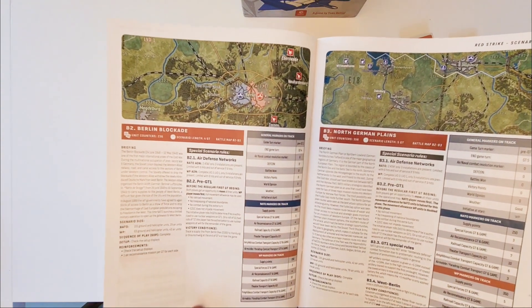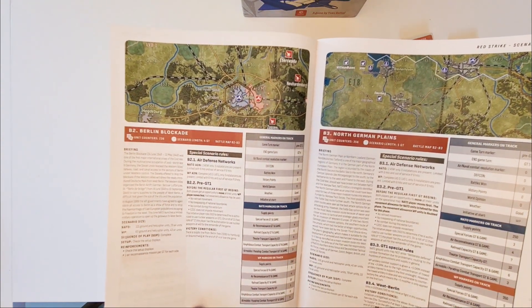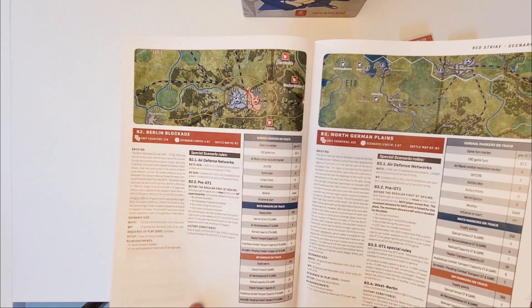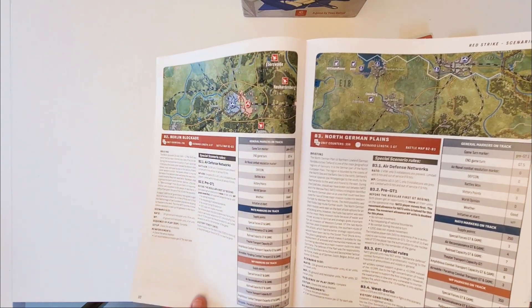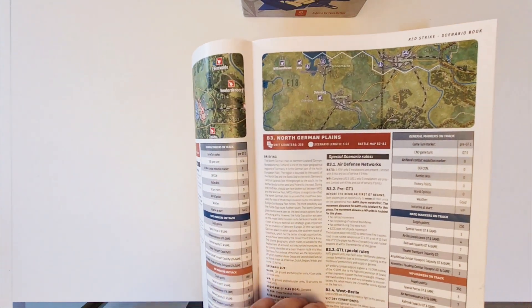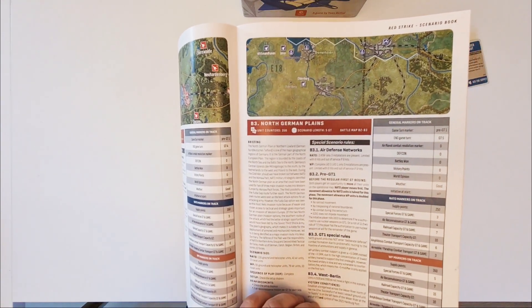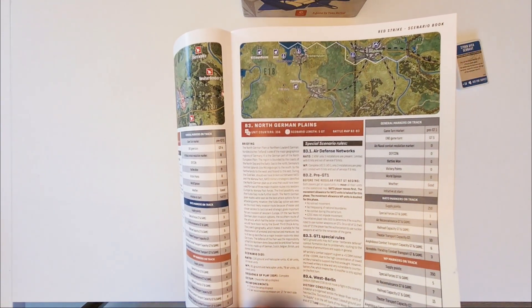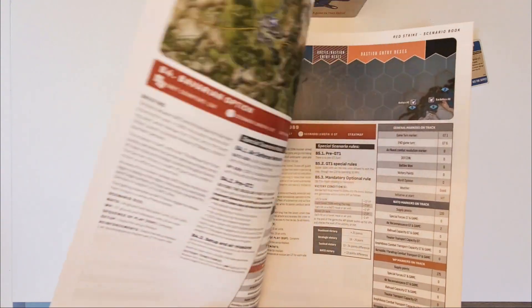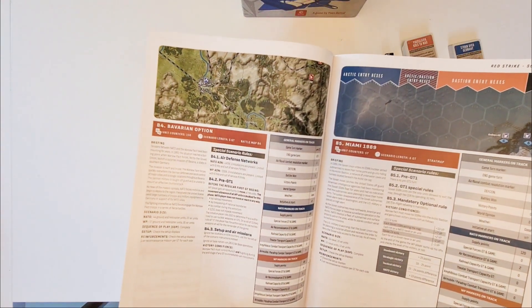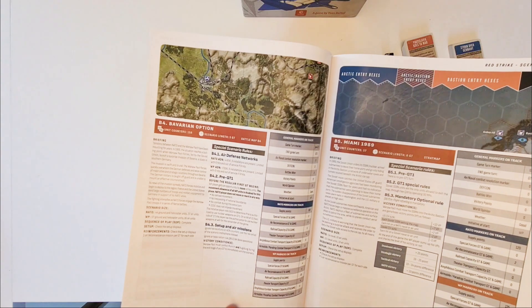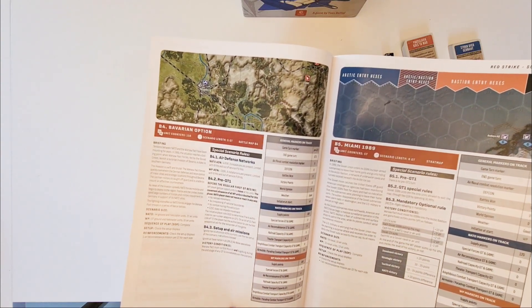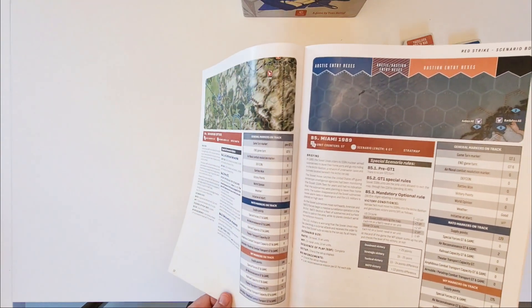These are playable in one or two or three days if you have time to do that. They are the classical Fulda Gap of course. Berlin Blockade, that's where NATO attacks and wants to free Berlin that has again been blocked by Warsaw Pact, the North and German Plains. The classical one where Warsaw Pact drives through the North German Plains. Bavarian options are not so often played. That's where the Czechs and the Russians try to seize Bavaria.